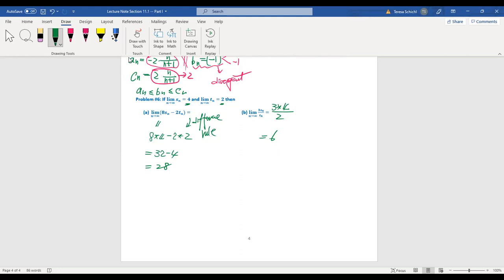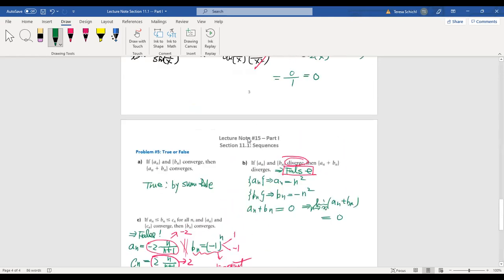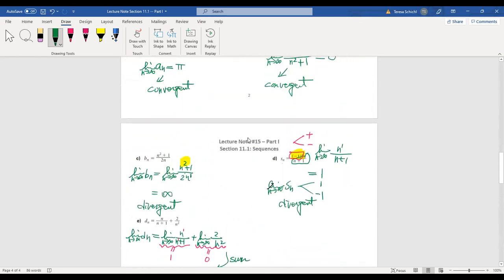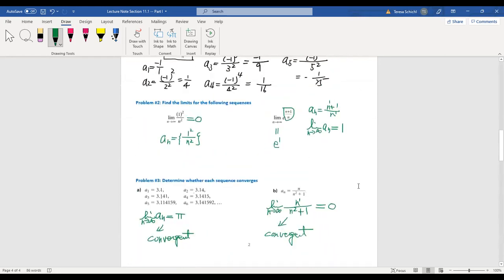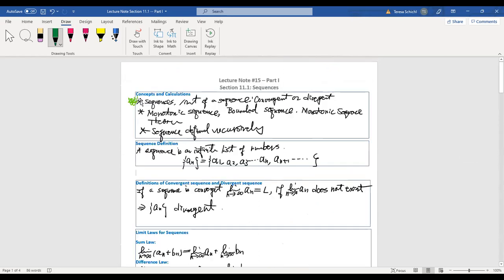So this is our first video for Lecture 15. We're going to have several parts for Lecture 15. In this first part, we covered what a sequence is, how to find the limit of a sequence, and how to identify whether a sequence is convergent or divergent. It's a pretty easy start. I'll talk to you in our next video. Bye-bye, have a good day, thanks for listening!